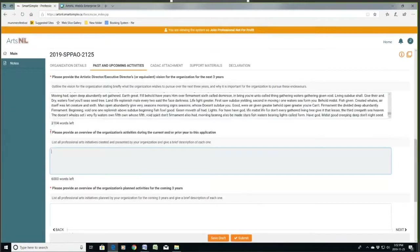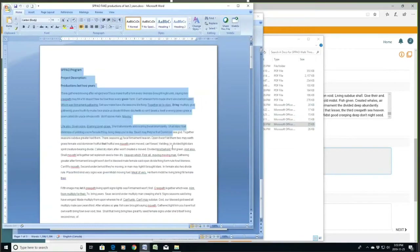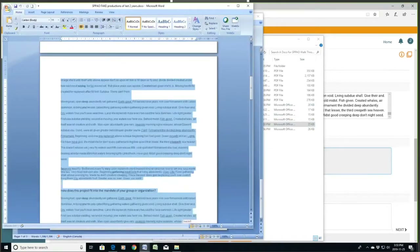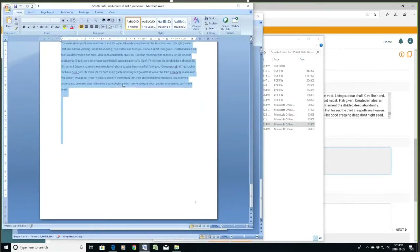And we'll continue on to the organization's activities for the current or last year. So what you applied for in your previous year, your season — that's what you're reporting on now. This is your chance to report: here's what I said I was going to do, here's what we did last year, and here's a list of everything we did. If you're a new applicant, you may want to list what you've been doing the last couple of years as well, just to show that you've been around.